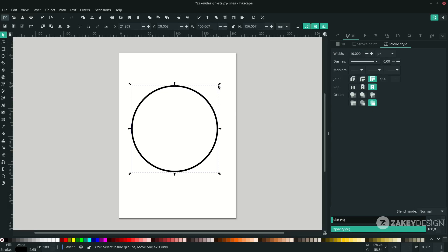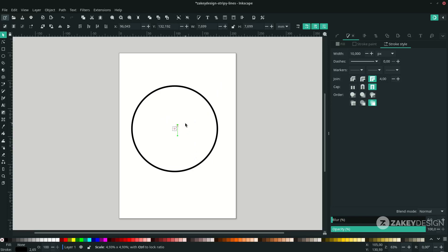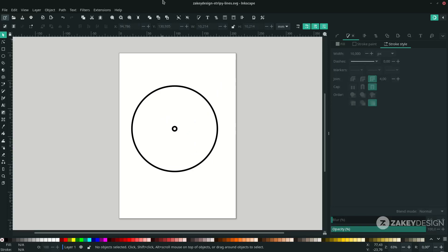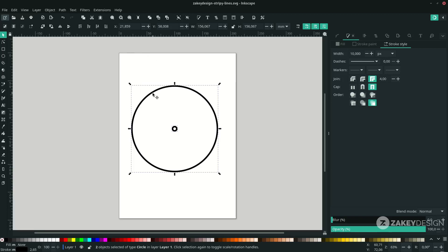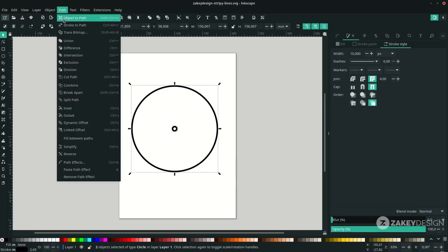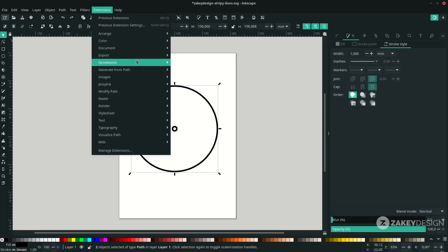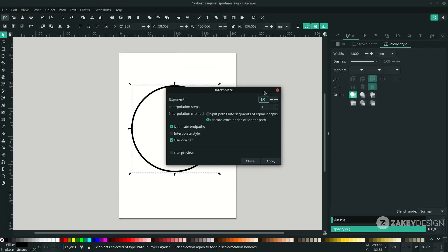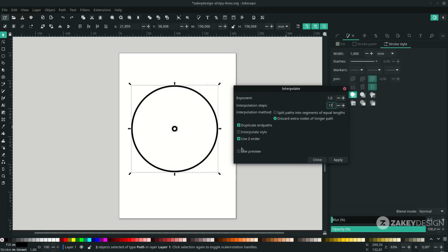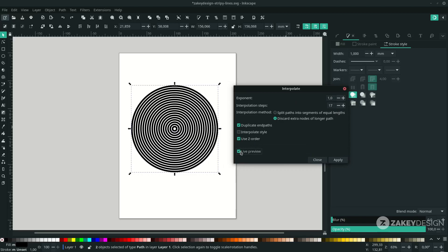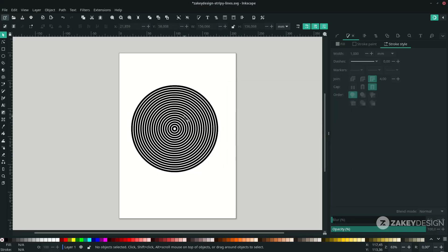Duplicate for the inner circle — press Ctrl+D to duplicate and hold Ctrl+Shift while scaling to create a proportional scale. Next, I'm going to use the Interpolate extension to create steps from the outer circle to the inner circle. Select all, then convert the stroke to path first: in Path choose Stroke to Path, otherwise Interpolate won't work. For the Interpolate extension, go to Extension > Generate from Path > Interpolate, set the exponent to 1 and interpolation steps to 17, activate the preview to see what happens, then apply and close.